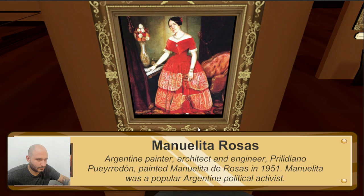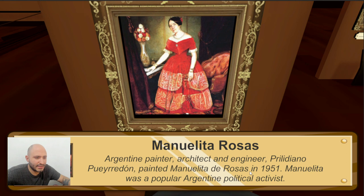This is made by another Argentinian painter, Prilidiano Pueyrredón, and this is Monelita Rosas in 1951. She was a popular Argentinian political activist.